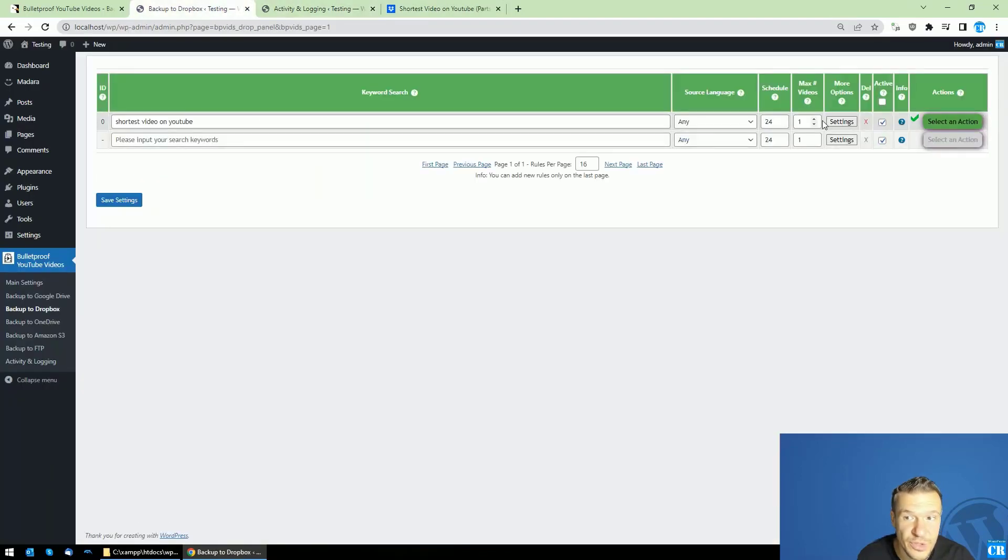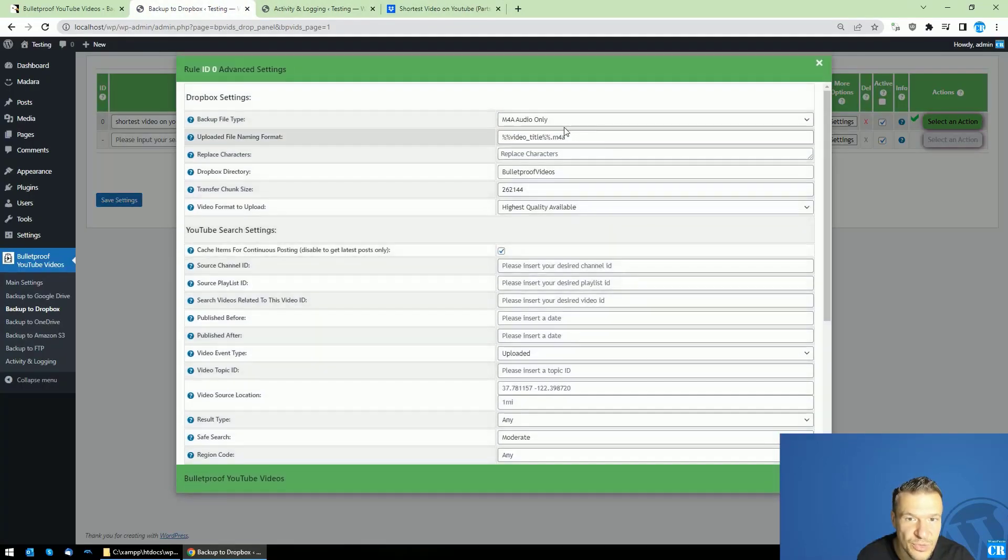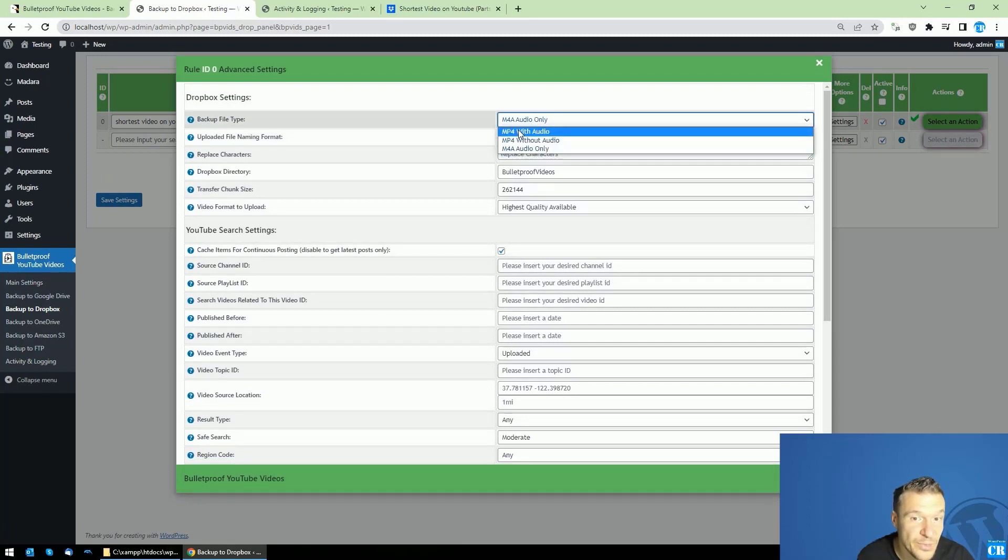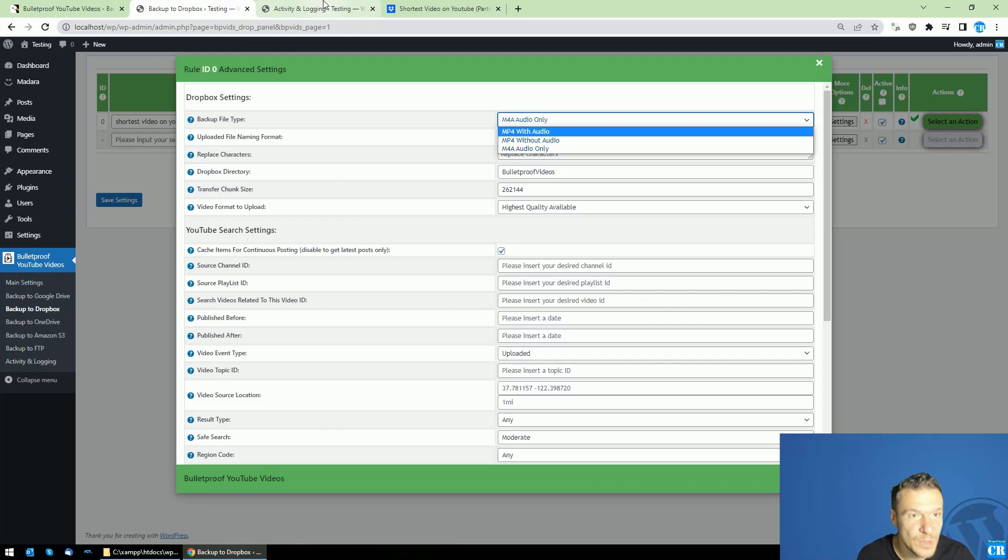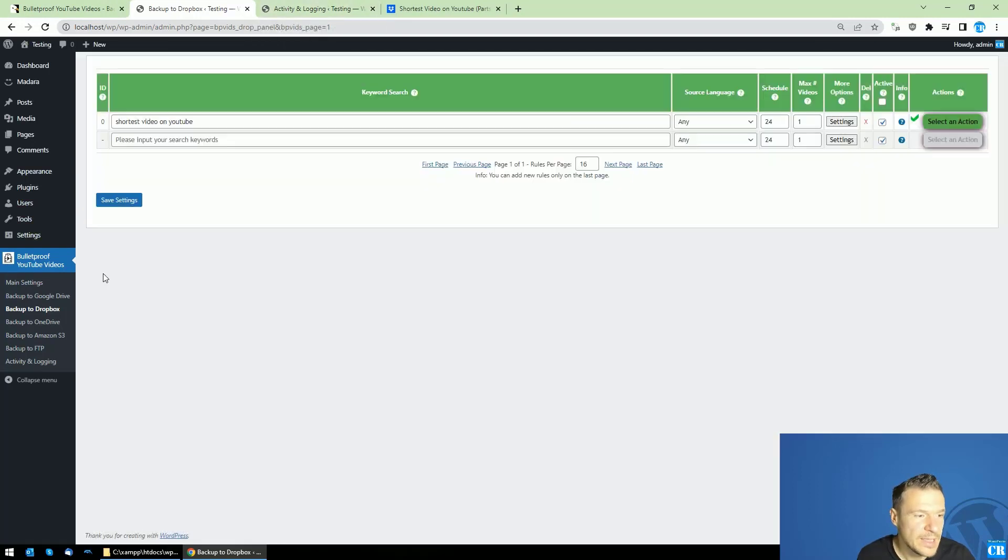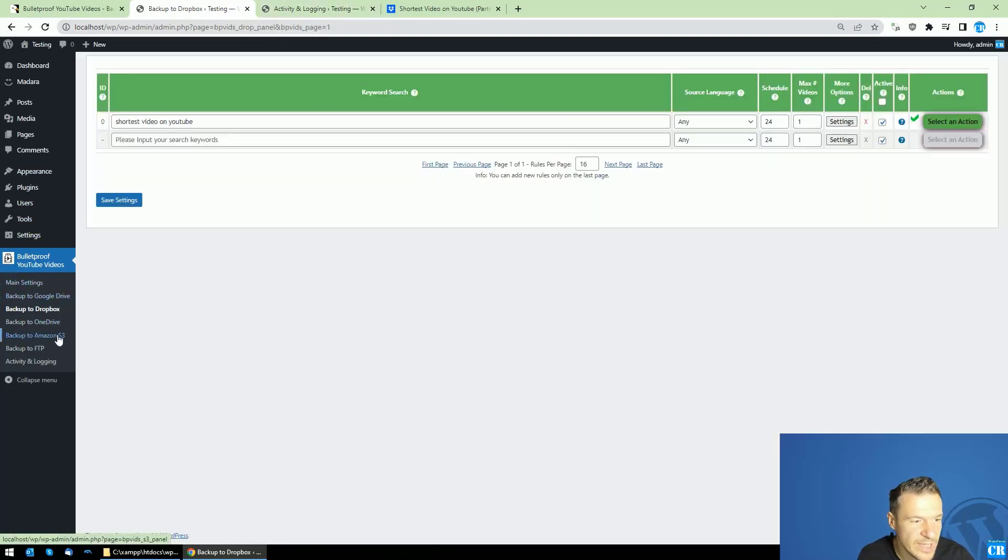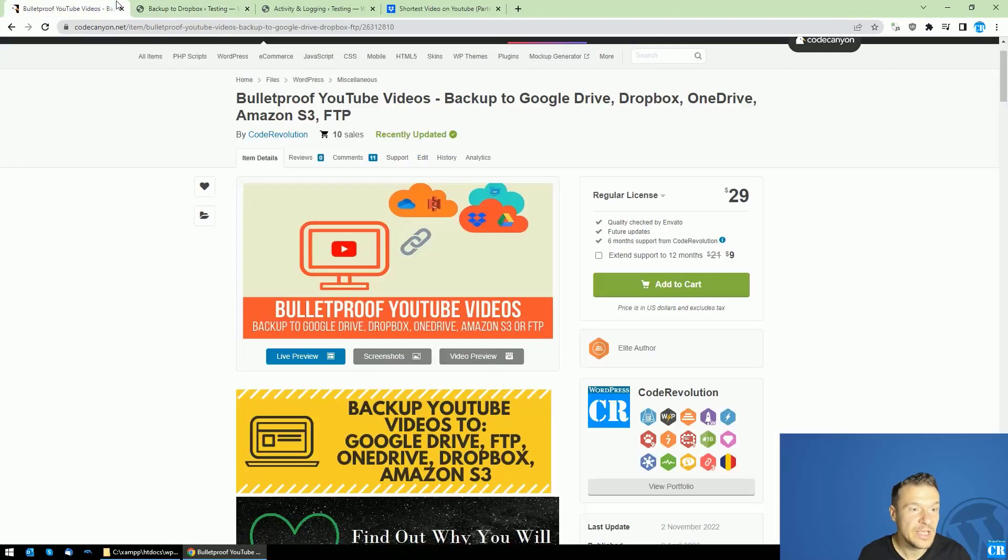You will be able to save audio files or video files with this plugin. So you can download YouTube videos and automatically save them to Google Drive, Dropbox, OneDrive, Amazon S3, or to your FTP storage.